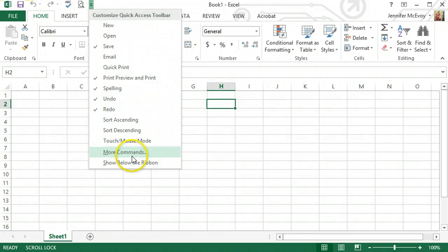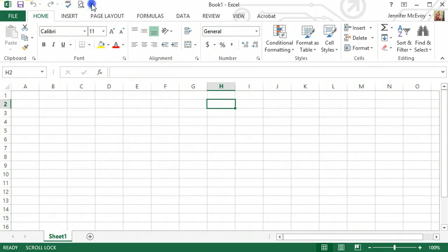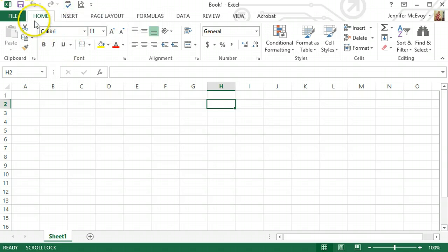There's even more commands. You can look through all of them. If there's one you find that you're using a lot, you can add it. Like I said last time, I always add spell check because I use it a lot.